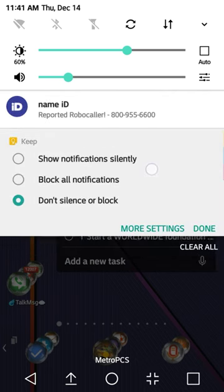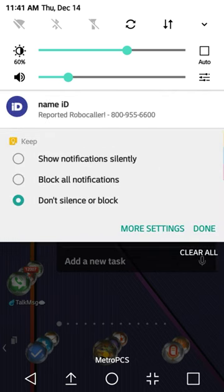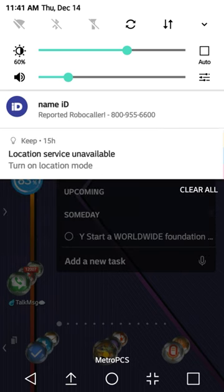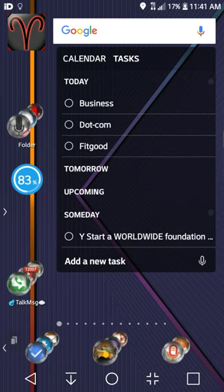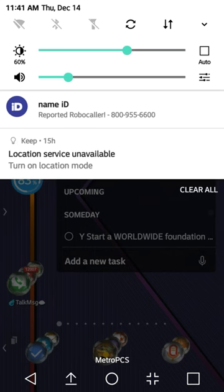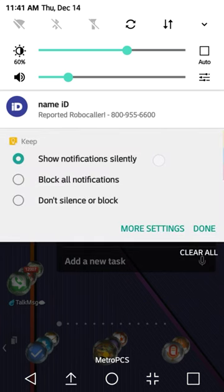But what is it? Let's just put show notifications silently. That's fine. You just hold it down, whatever it is, and it'll go to the thing. And even if you don't like those selections, it has more settings.